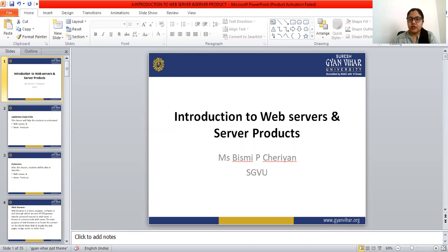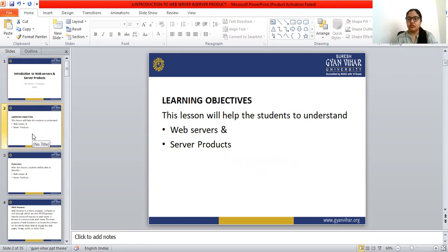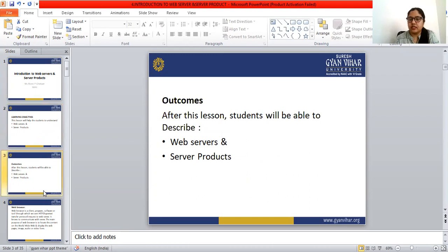Hello everyone. I am Bismi Picharian, Assistant Professor at Suresh Kyan Vihai University. Today I'm going to discuss the introduction to web servers and server products. In this lesson, we are going to learn what web servers are and how they work. The learning objective is to help students understand web servers and their server products. After this lesson, students will be able to describe web servers and server products.